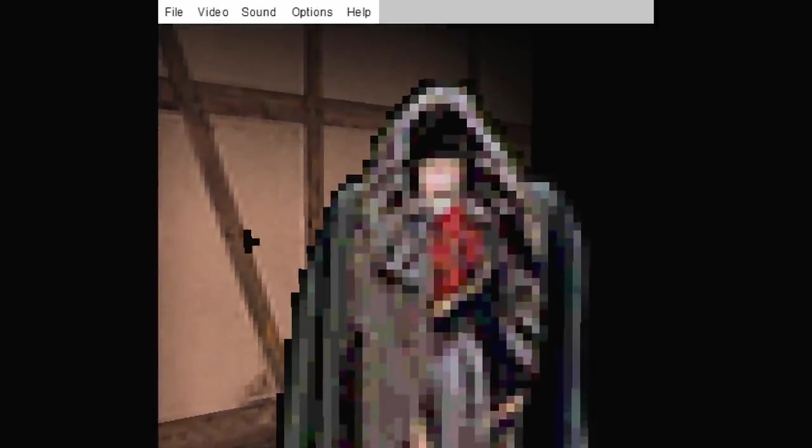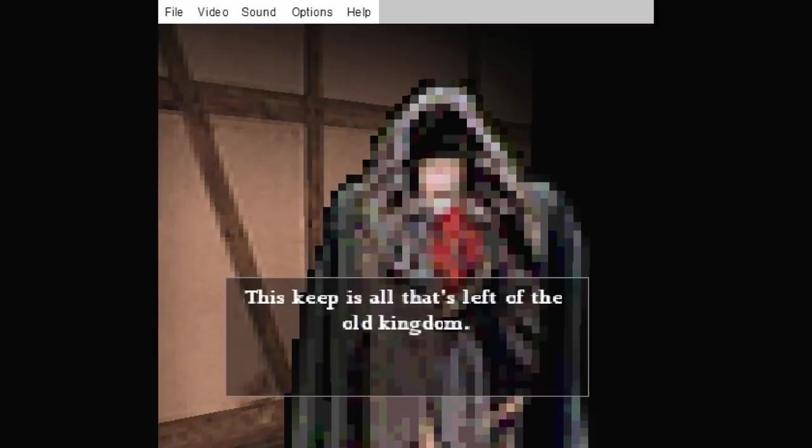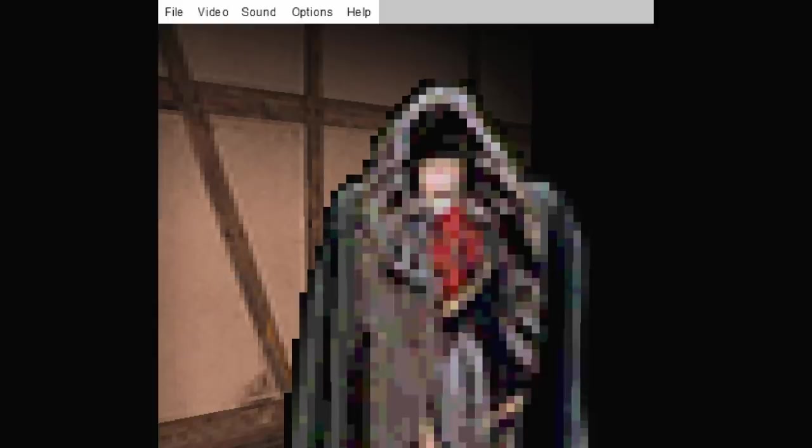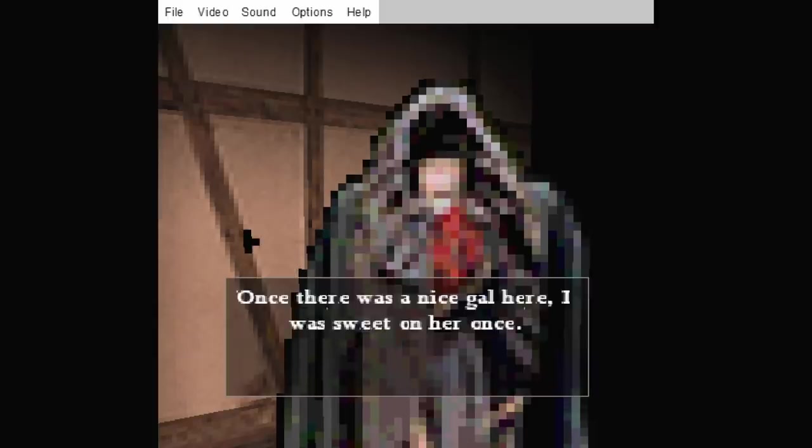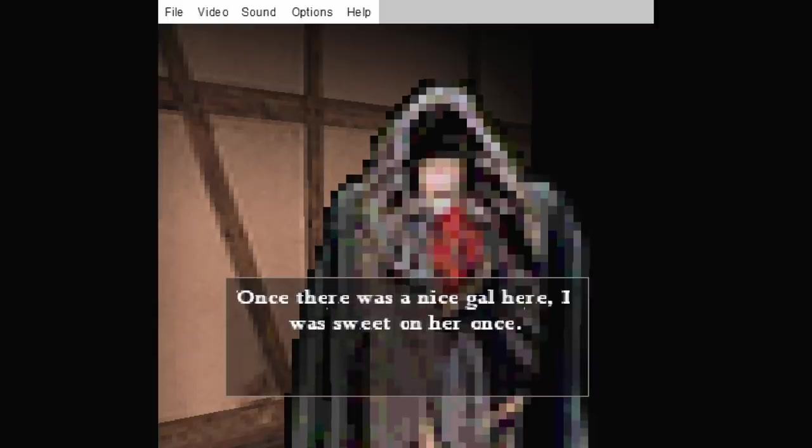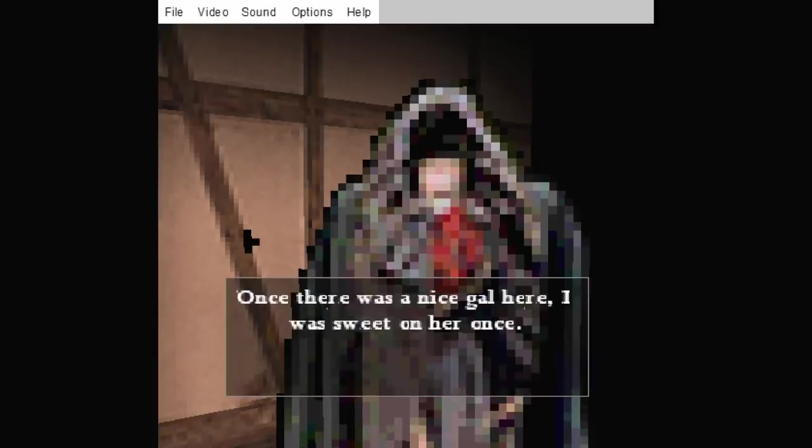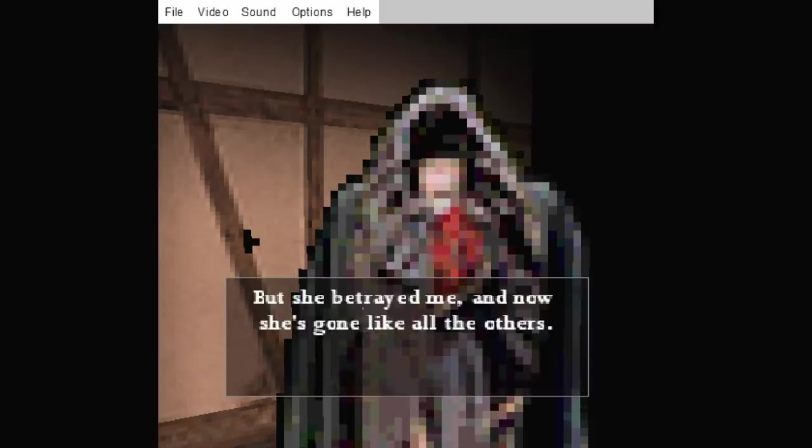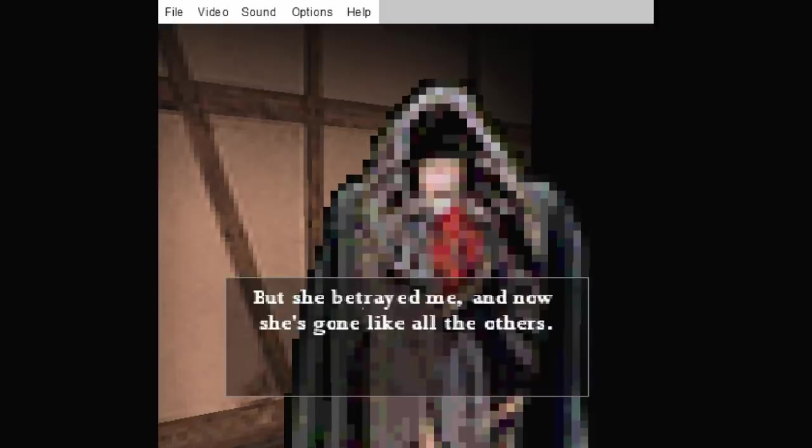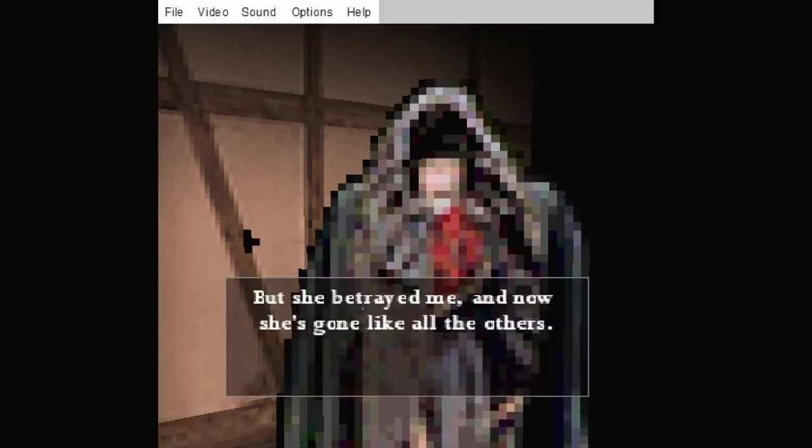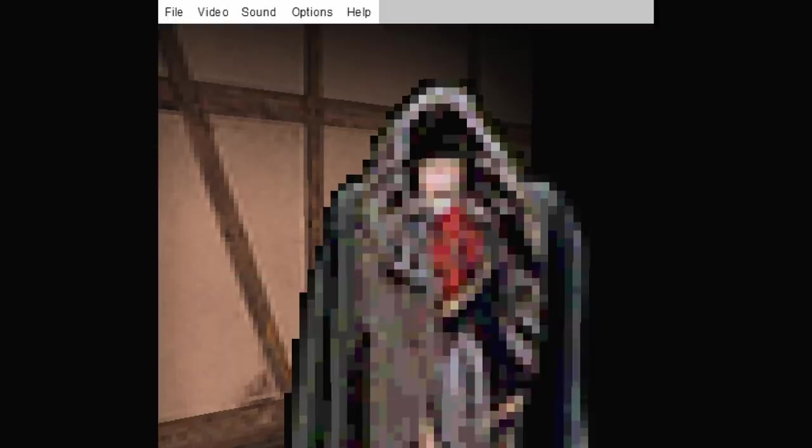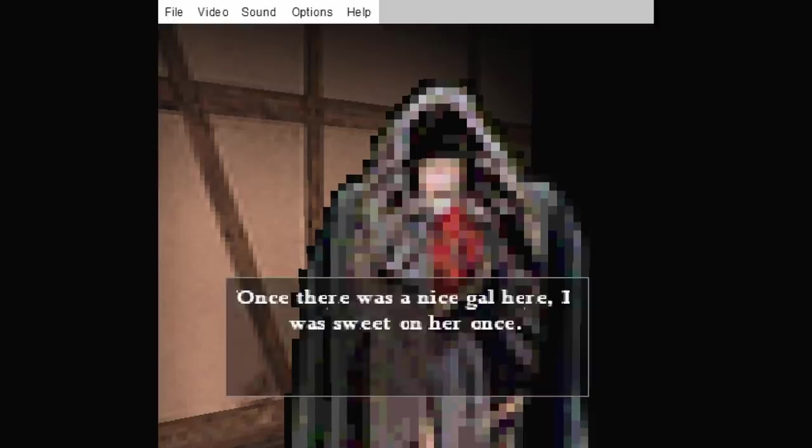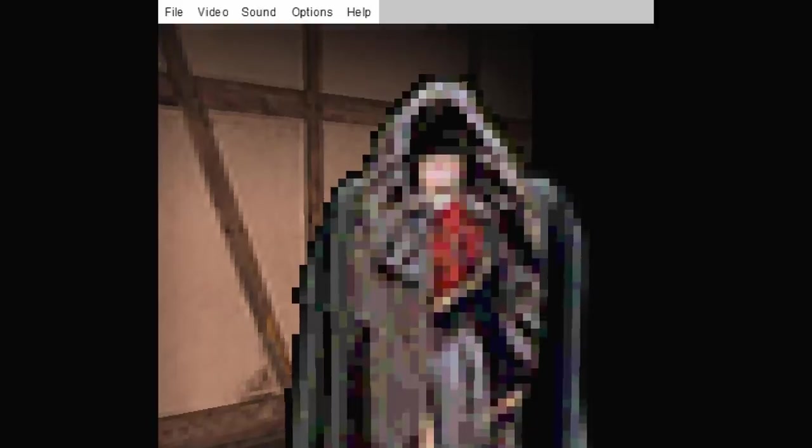Oh, you made it. This keep is all that's left of the old kingdom. Once there was a nice gal here. I was sweet on her once. But she betrayed me, and now she's gone like all the others. Do I do anything else here, sir?